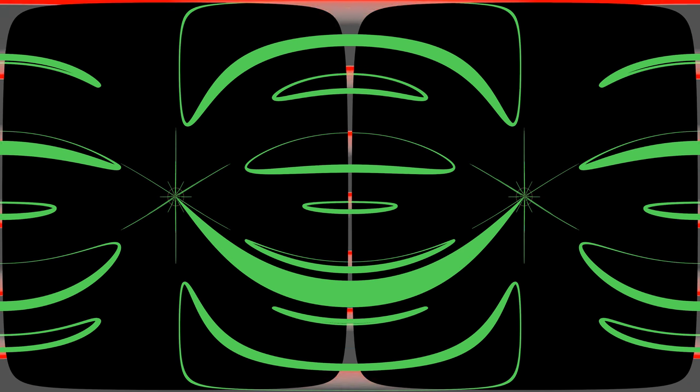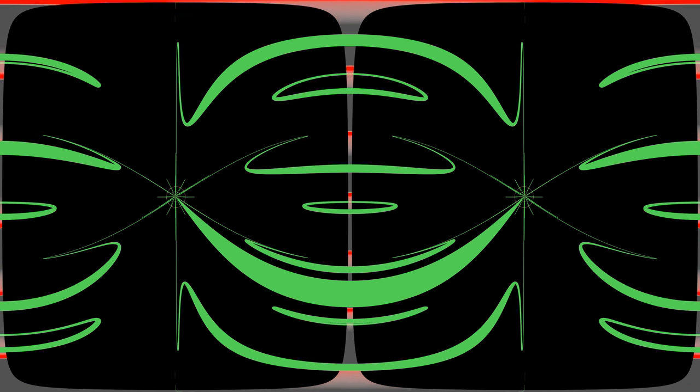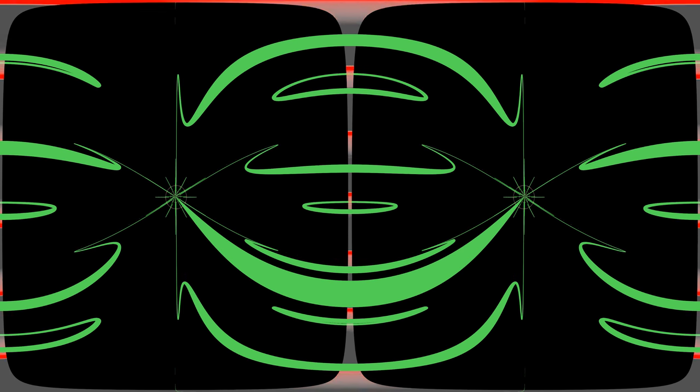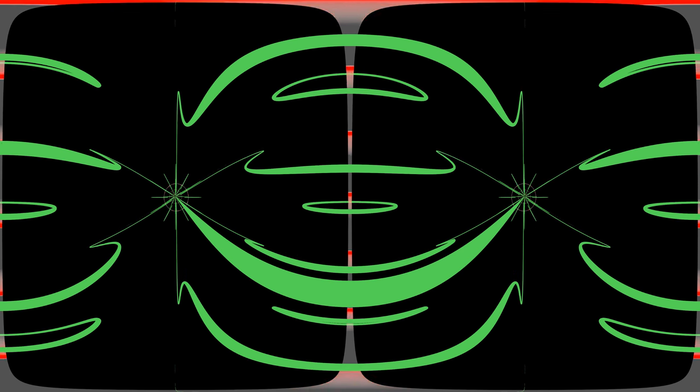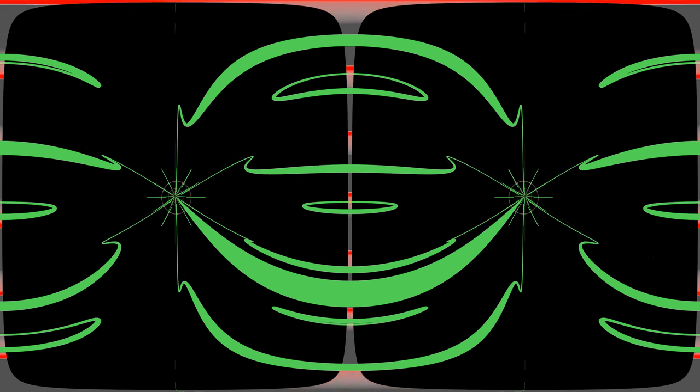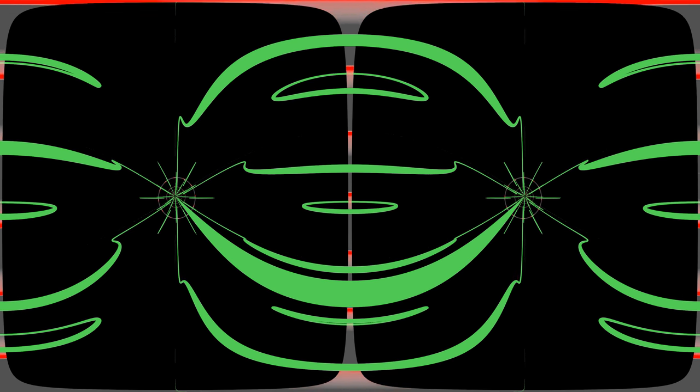The magnetic field lines inside of a solenoid are uniform since the loops are nearly parallel.